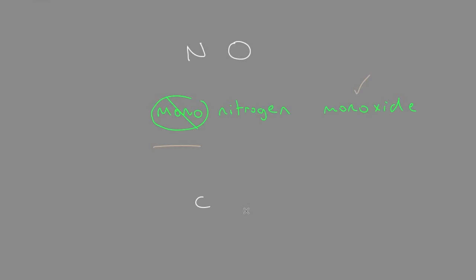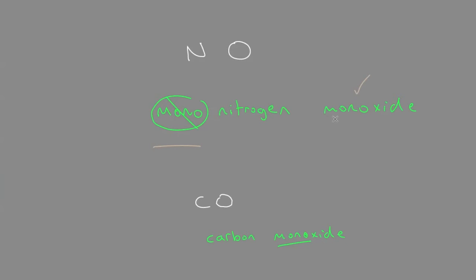Another example would be carbon monoxide. Notice this is not monocarbon monoxide; this is just carbon monoxide, where we do use the prefix in the second word.